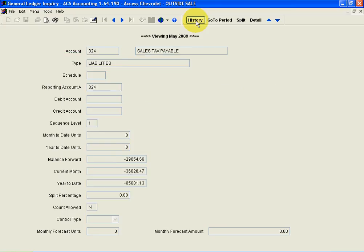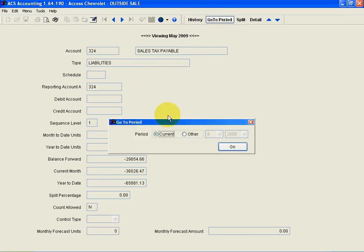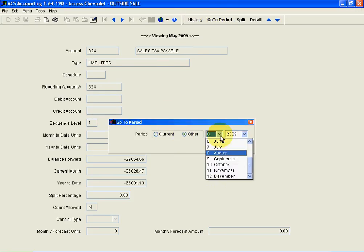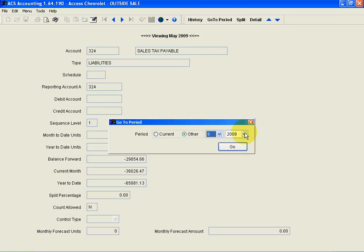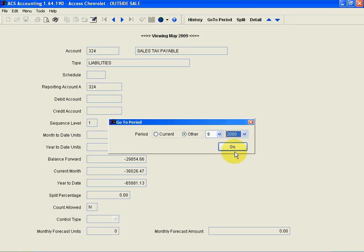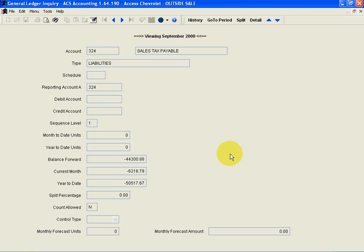Now one of the other nice things about it is I can go to a different period. Let's say we'll go to September of 2000 that easily, and now I'm looking at September of 2000.